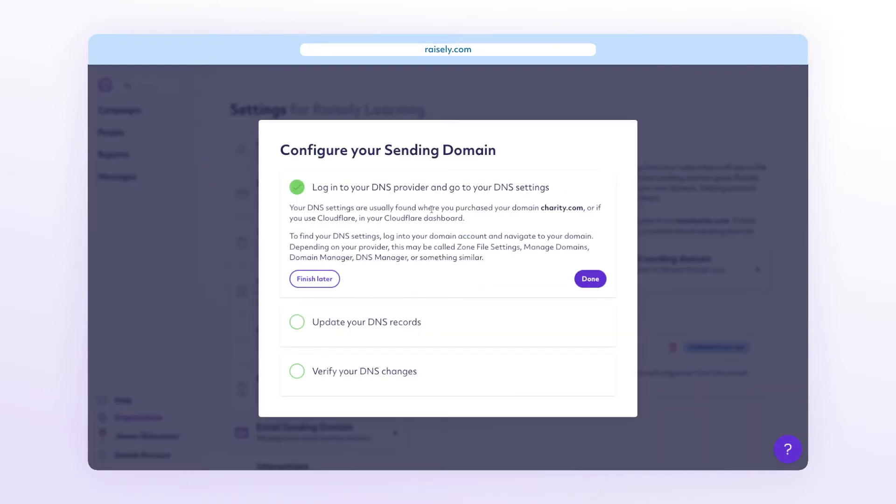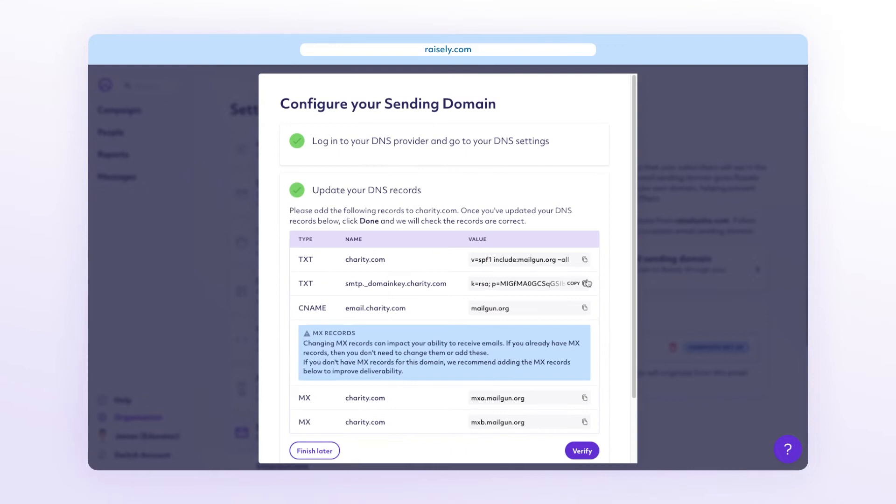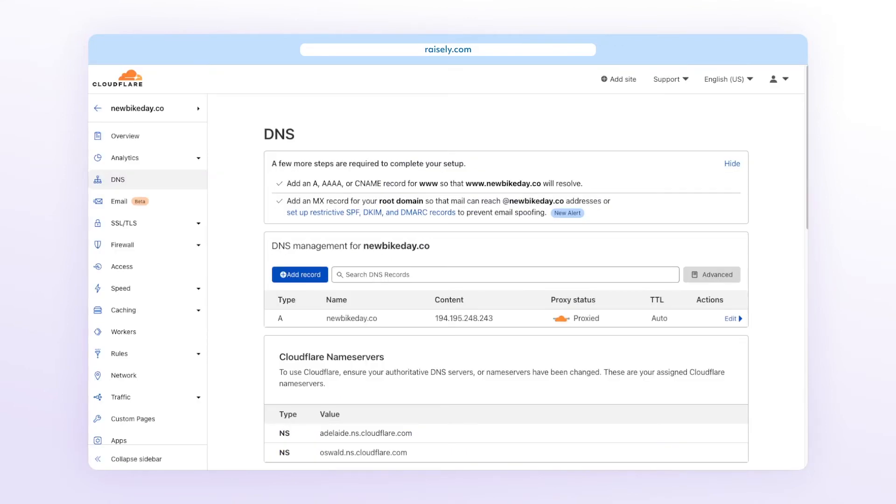Now I'm using Cloudflare as an example, but search your domain provider's documentation to find where their DNS settings are found. In your domain's DNS settings, it's time to add a new record.